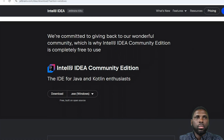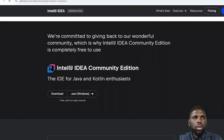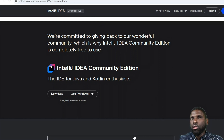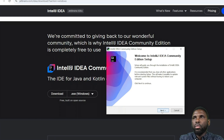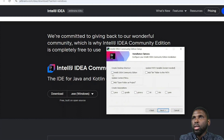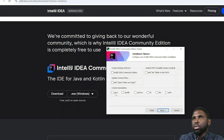I already have it downloaded, so I'm just going to run it. It will probably tell you to type in your password or click Yes. It's popping up — let's install. It's telling me to allow, so I'm clicking Yes. Then click Next, and you can choose installation options like adding to the PATH.